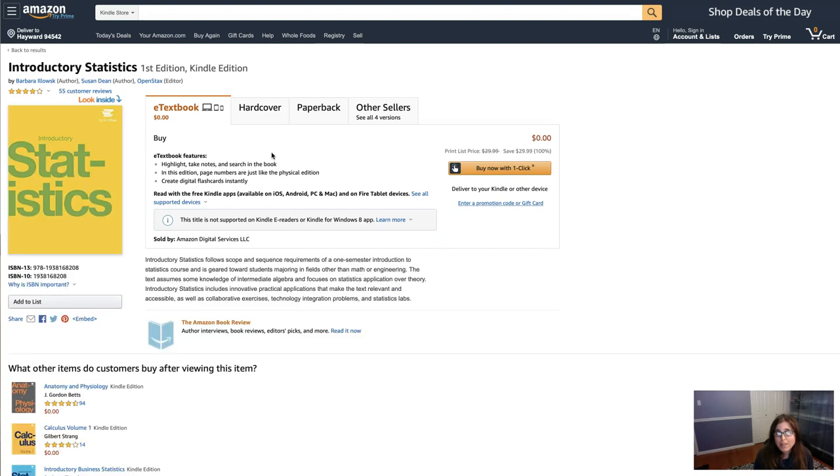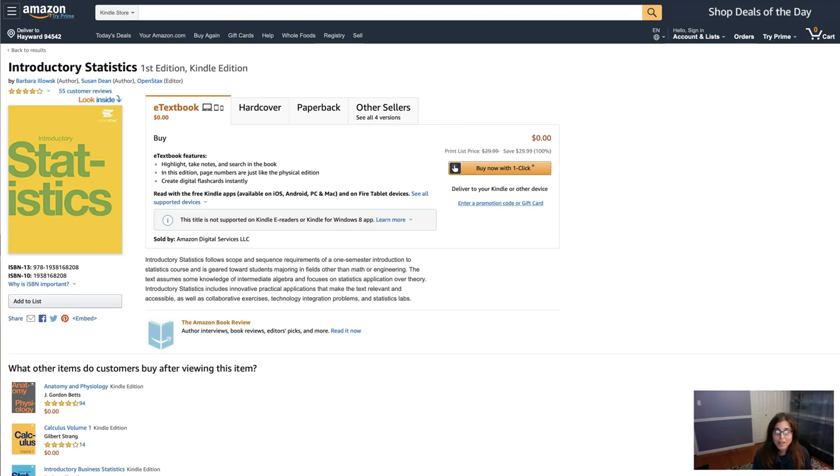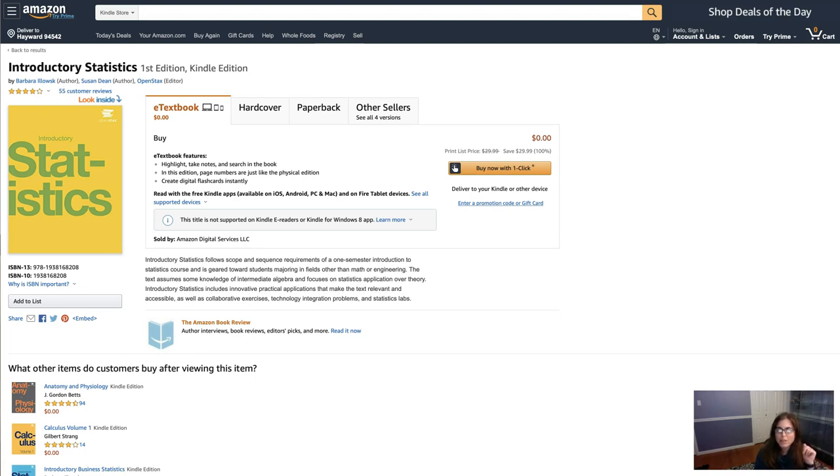All right, that's how you go ahead and get this book whether you prefer it as a PDF totally free or if you want a printout version, costs a little bit more but still less expensive than a regular book. All right. See ya. Bye.